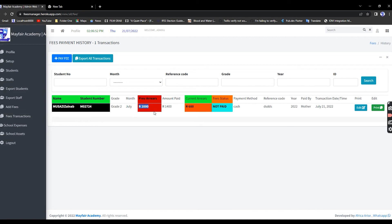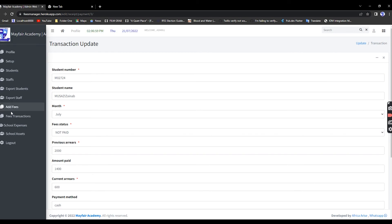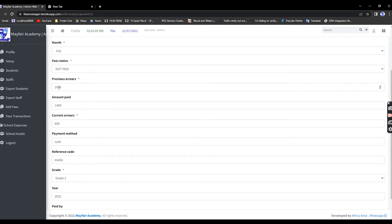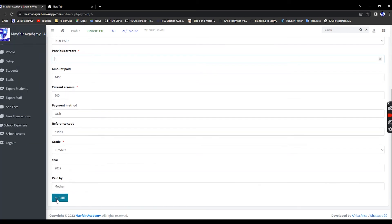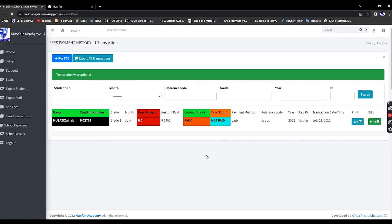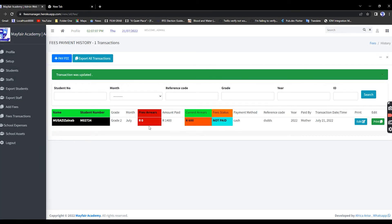We don't want previous arrears, so go to Edit and set that field to zero, then Submit. Now you can see the previous balance is zero, the amount paid is 1400, and the balance remaining is 600. That's how it works.